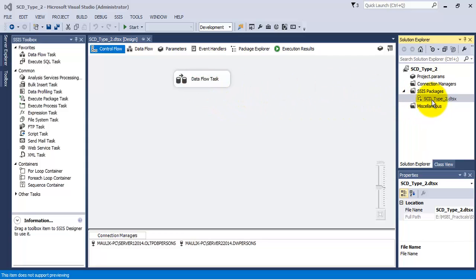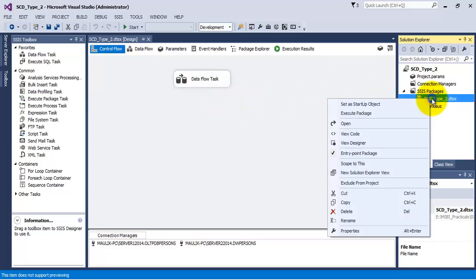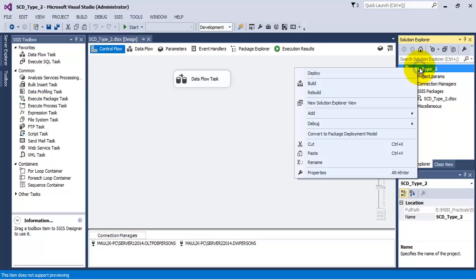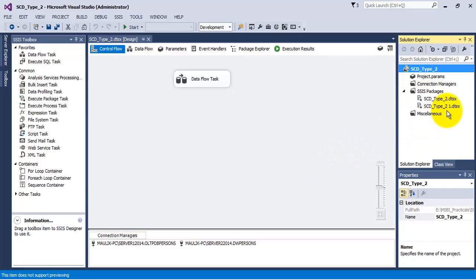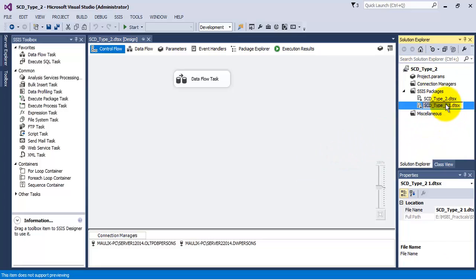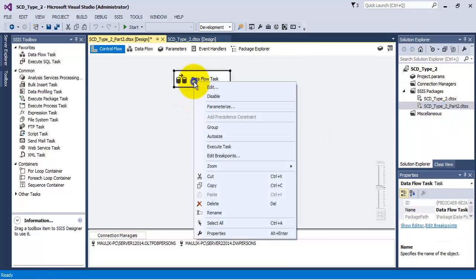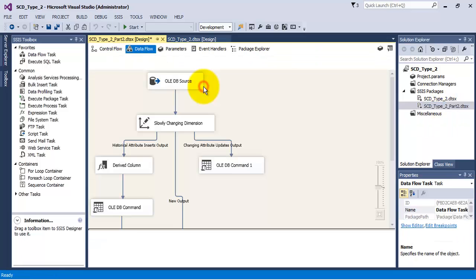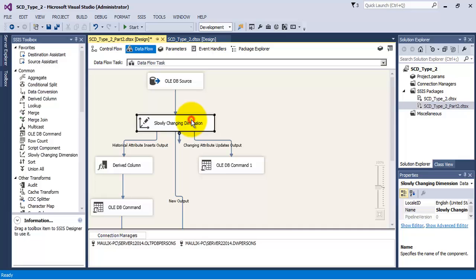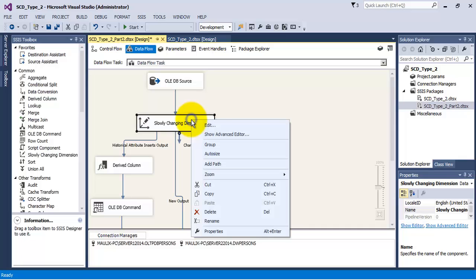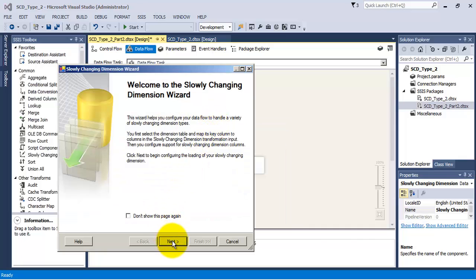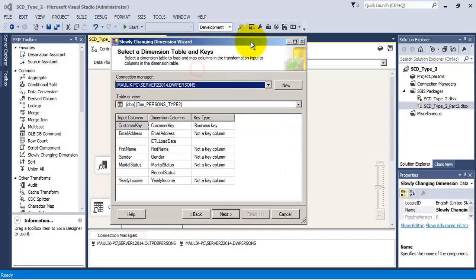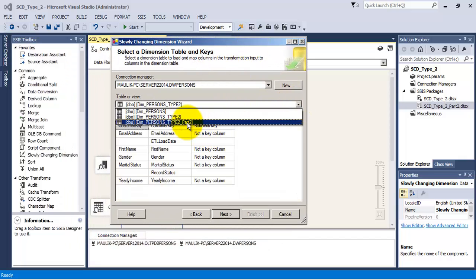Let us copy and paste our package which we have used for SCD Type 2. Let us rename this package as SCD Type 2 Part 2. Let us edit the data flow task. Now let us reconfigure the SCD, so it will start the wizard. In this particular case, we are going to use a different table, Part 2.